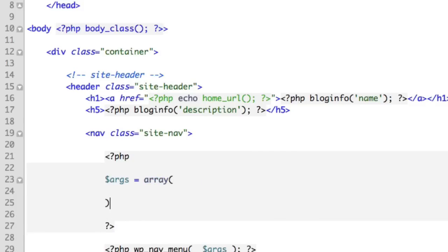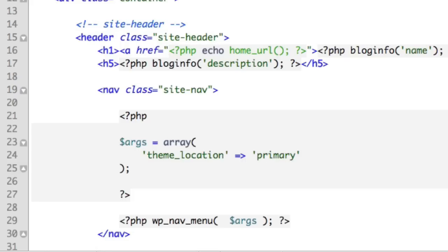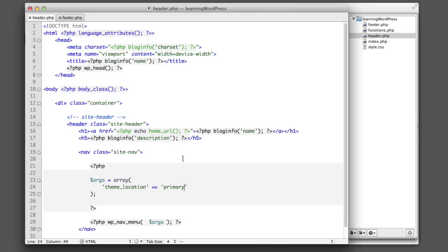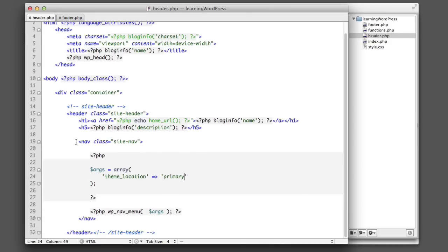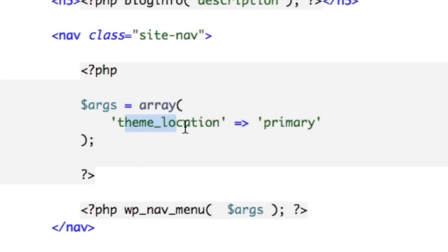Now, for the time being, we only really need to use one option. But in the future, you might want to customize things a bit further. But for now, really, all we want to do is provide a name or a location for this menu. So we'll say theme_location equals primary. And that's actually all we need for the time being. So now this spot in our theme in this nav element in the header, this theme location, we're giving it a name of primary.